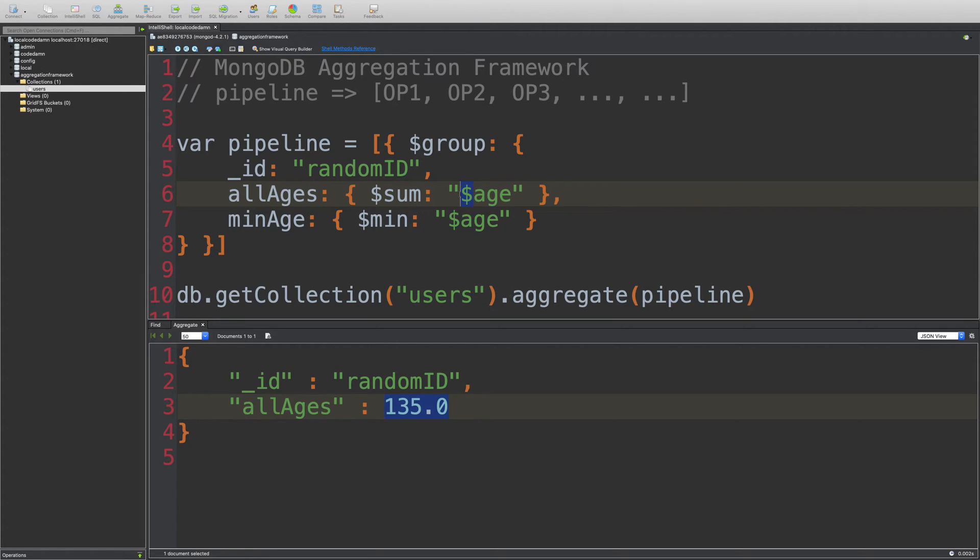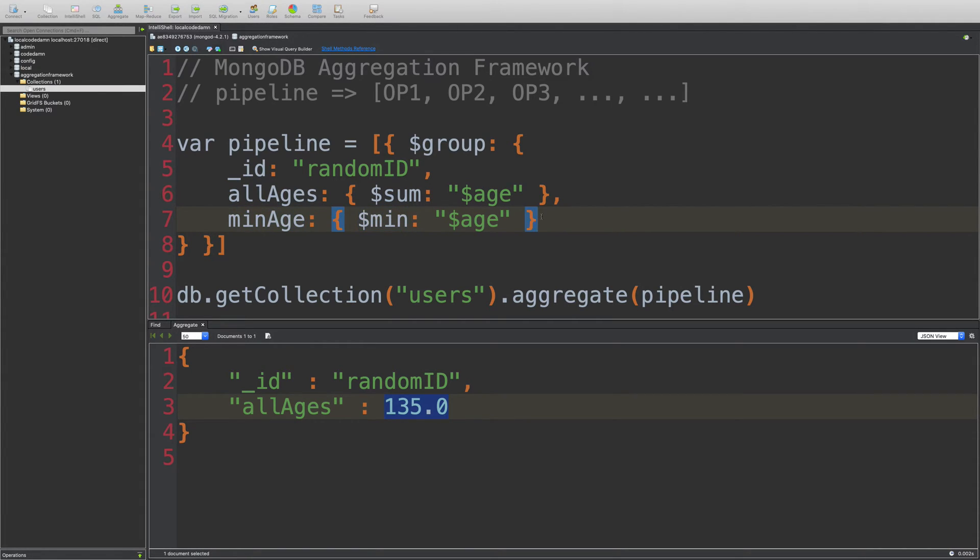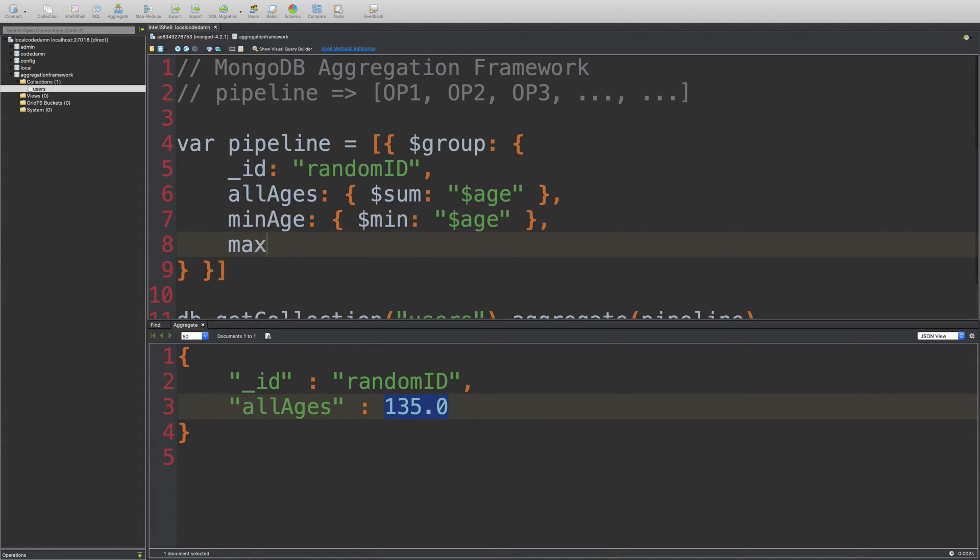Similarly, I can get the minimum age of all the documents by using min and probably maximum age as well by using the max.